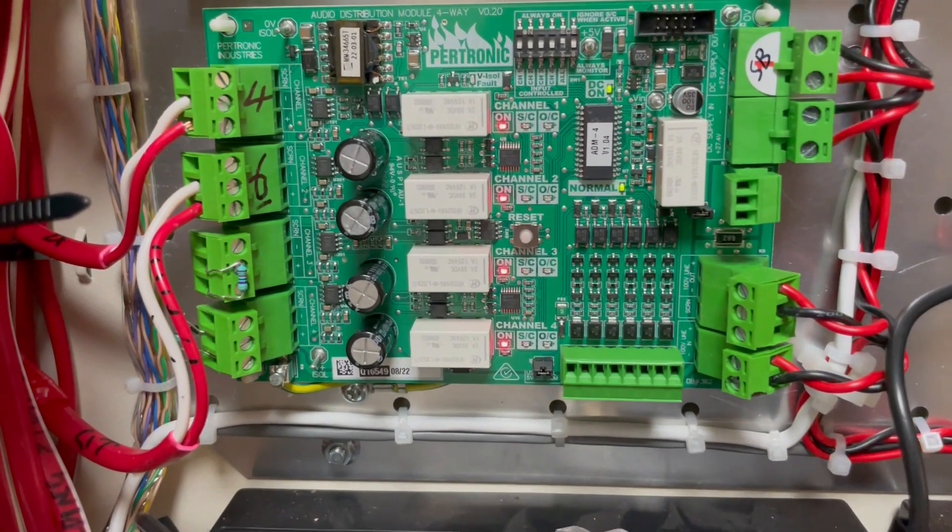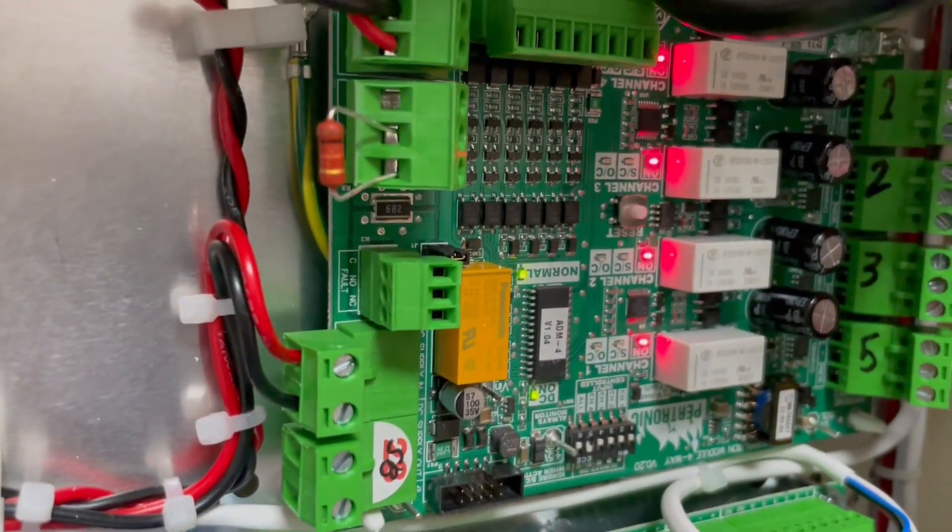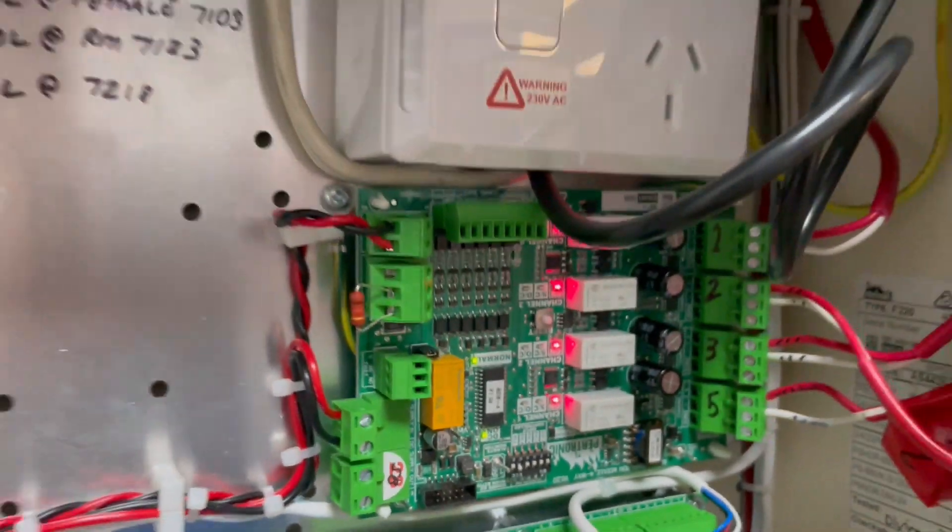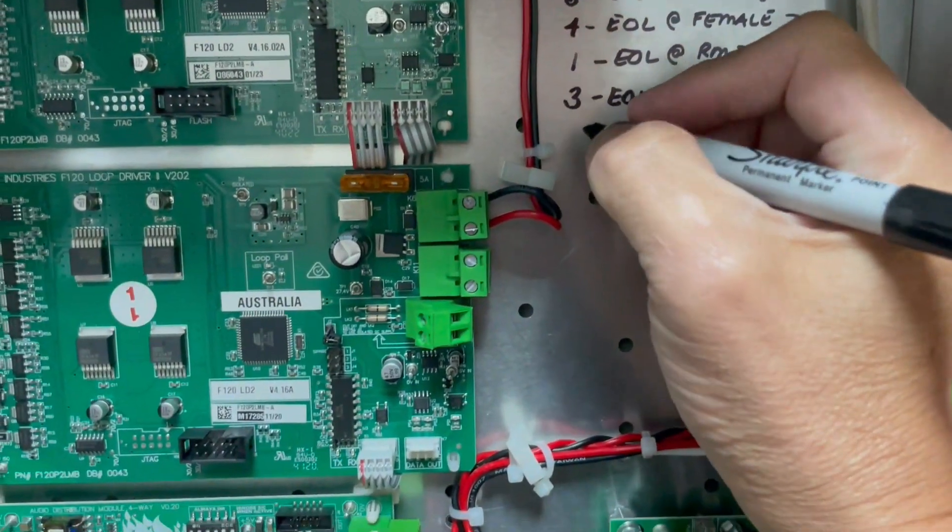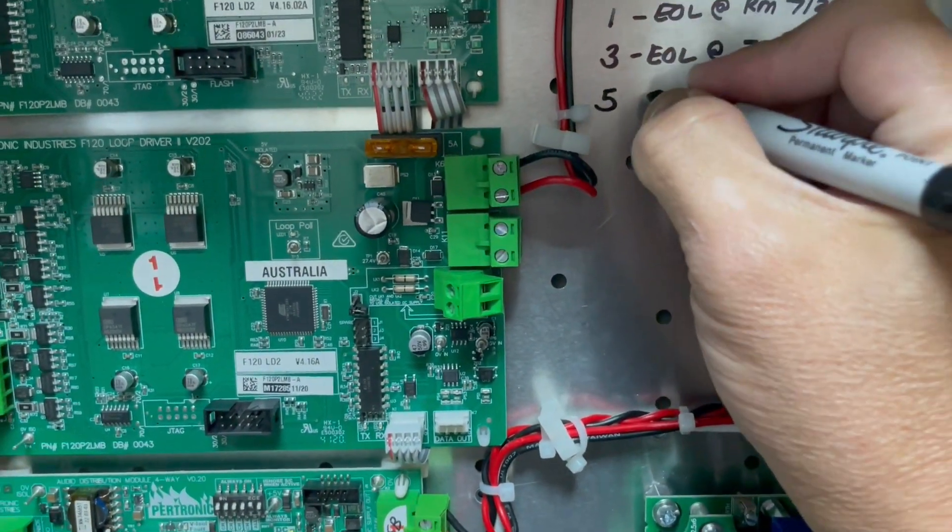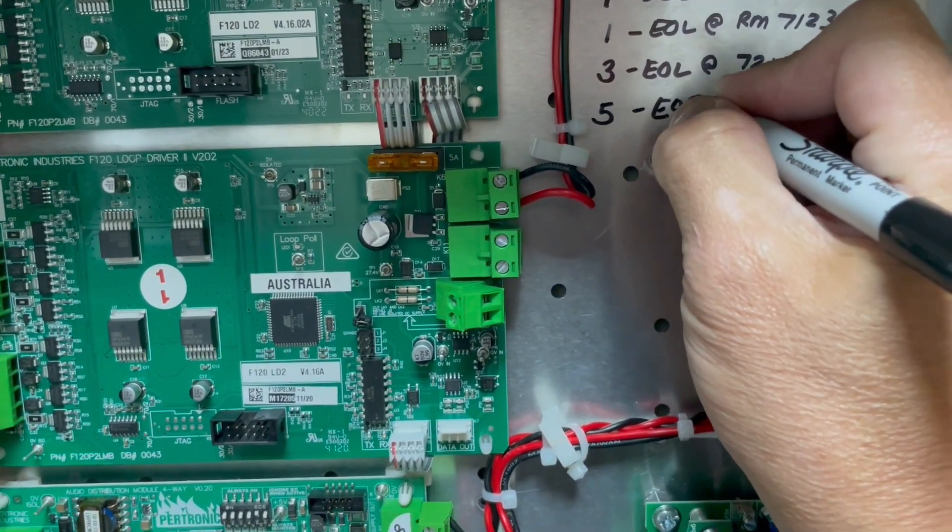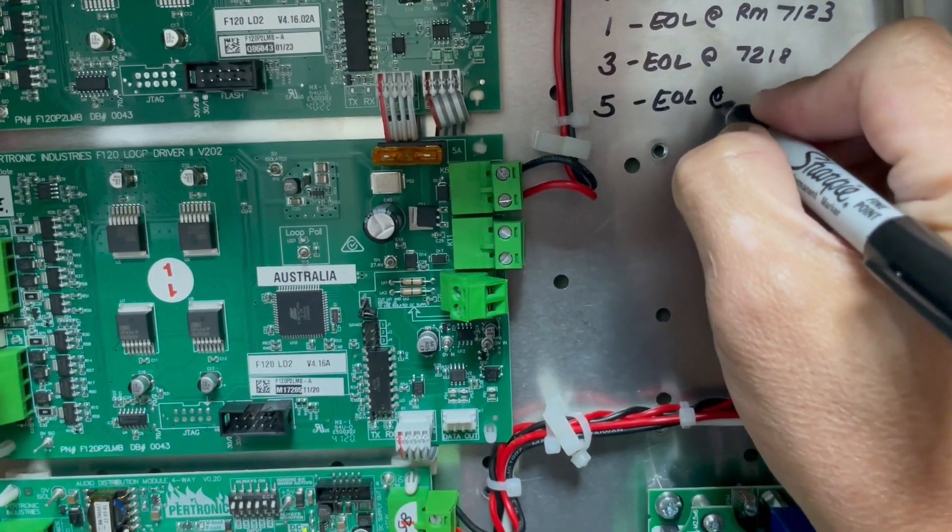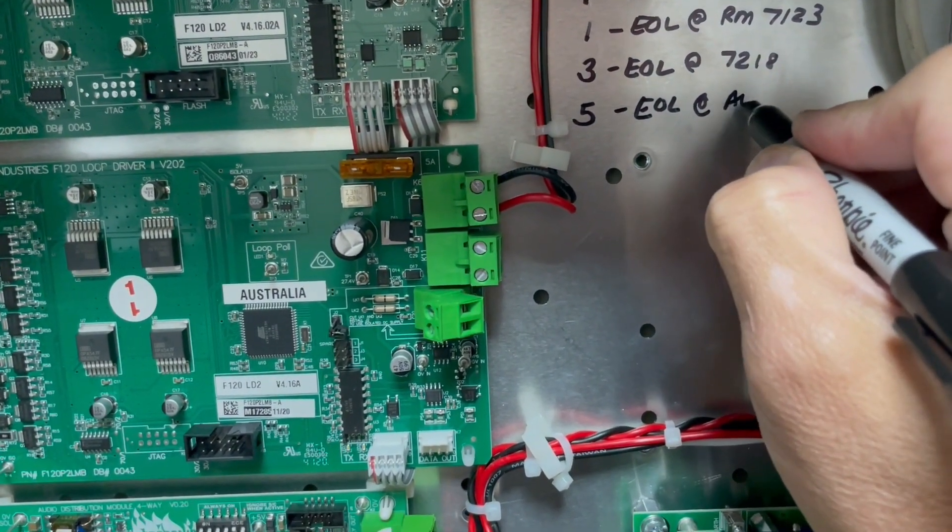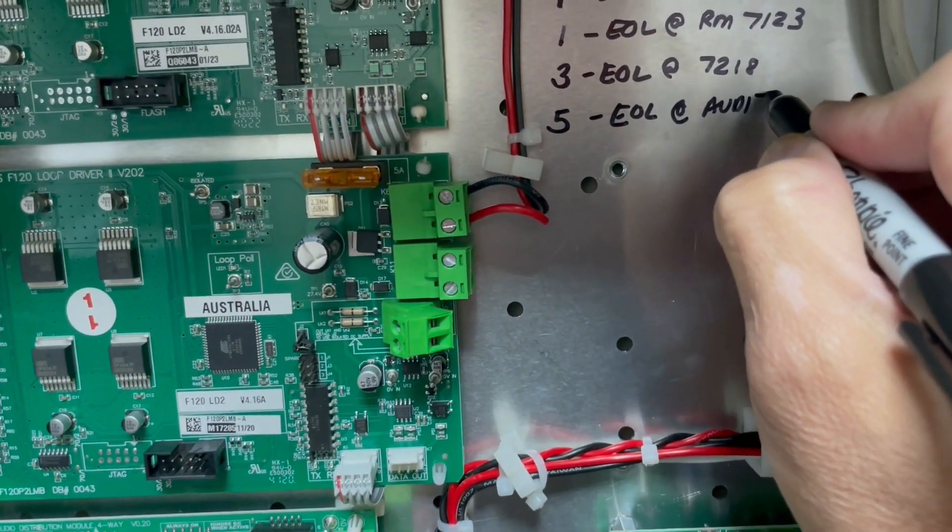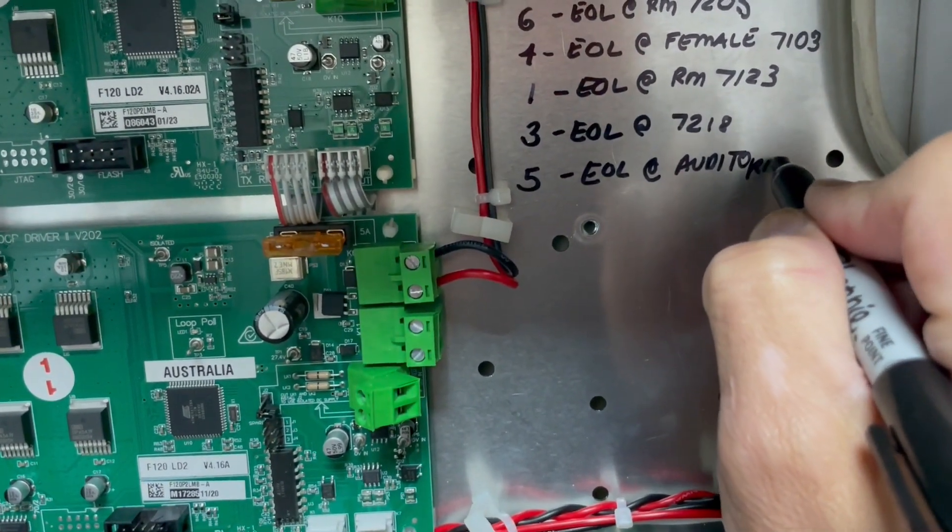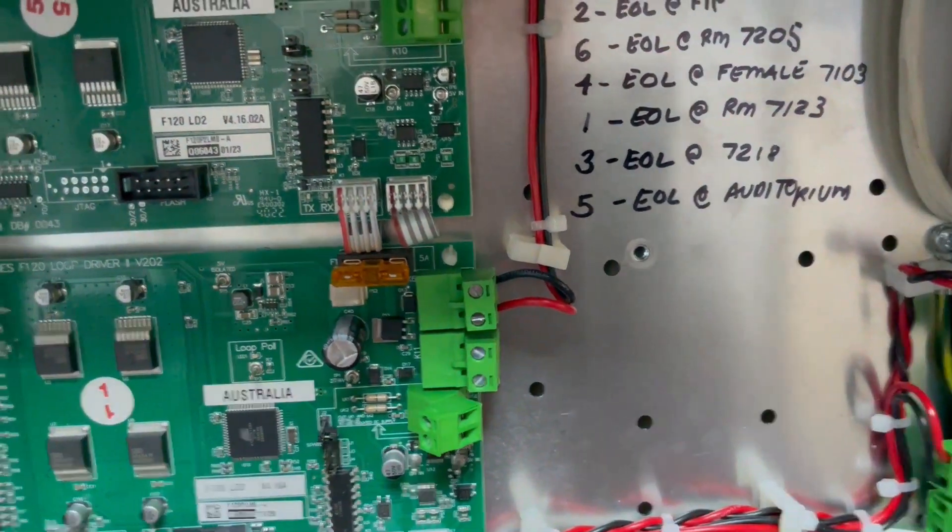That looks good and we were able to fix the problem in circuit five. So I will write down here: circuit number five, the end of line is located at the auditorium.